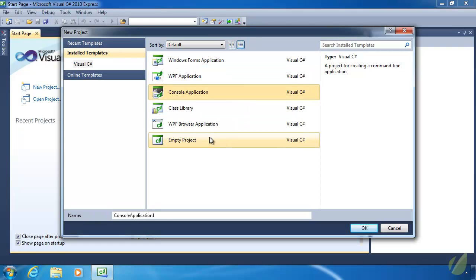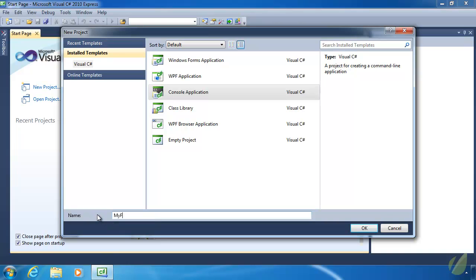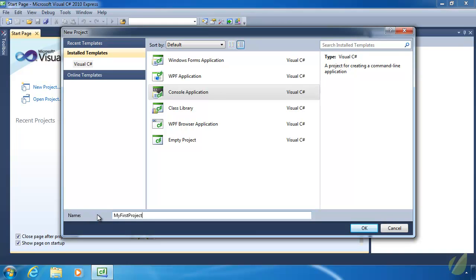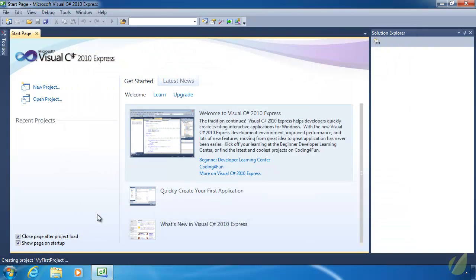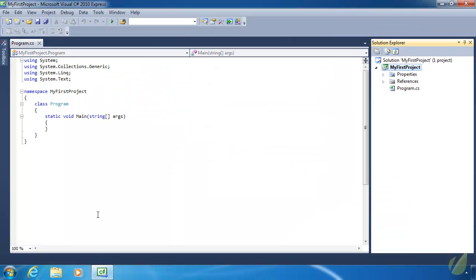So we are going to create a console application. We are going to give it a name, or at least I am, of my first project. And then I'll hit enter. And this is what we'll see any time you create a console application. These projects are based upon templates. And so any time you create any type of these applications, it's going to look at that template and then generate the necessary files and things like that.